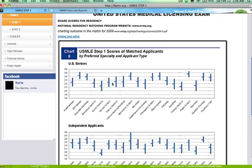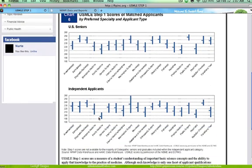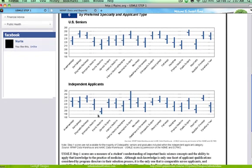I mean also if you're an independent applicant, your average is a little bit higher. So you want to make sure you do really really well in this board exams. And if you want to do family medicine, obviously the expected board scores is not as high compared to other like more competitive residency.